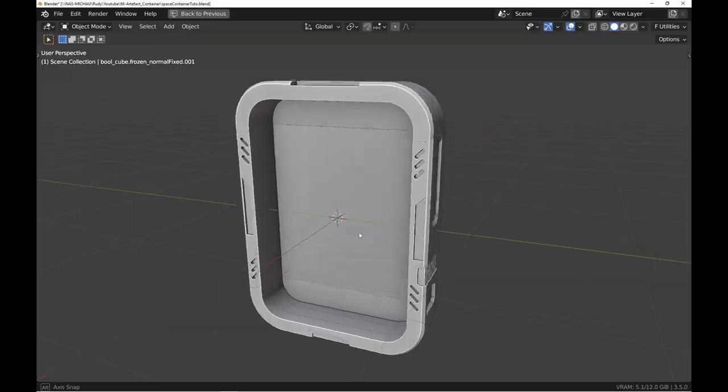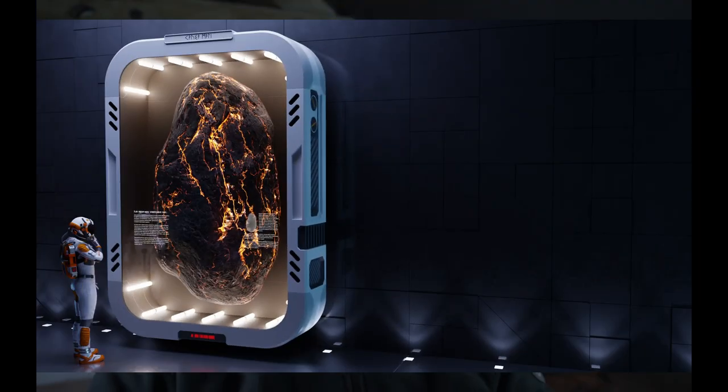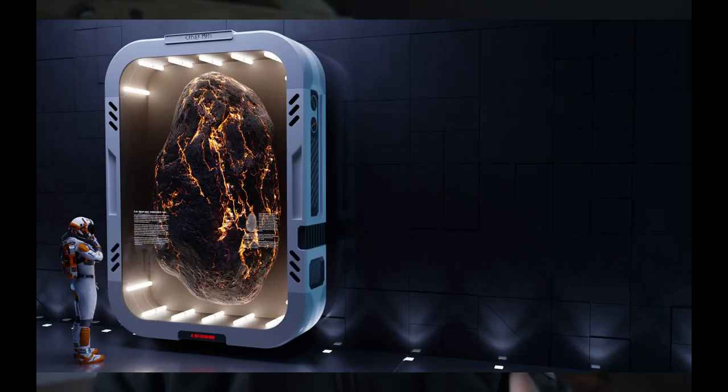He sent me the container model and I made a scene. In this tutorial, I will show you how to texture and how to light the scene. The starter file is available for free as usual. You'll find the link in the description. It's Rudi's made download. I let you grab it and let's go!